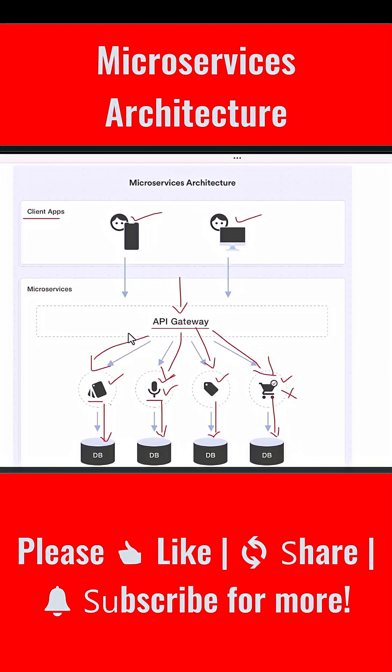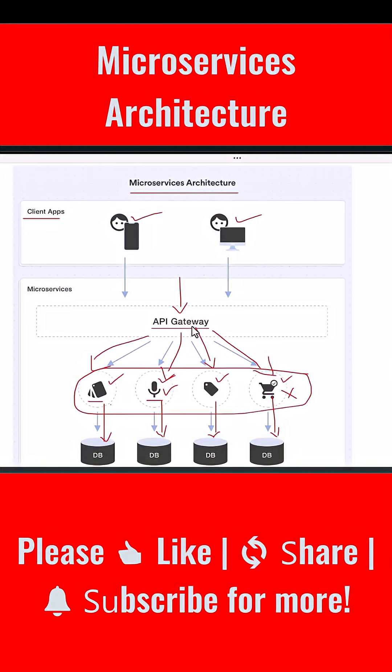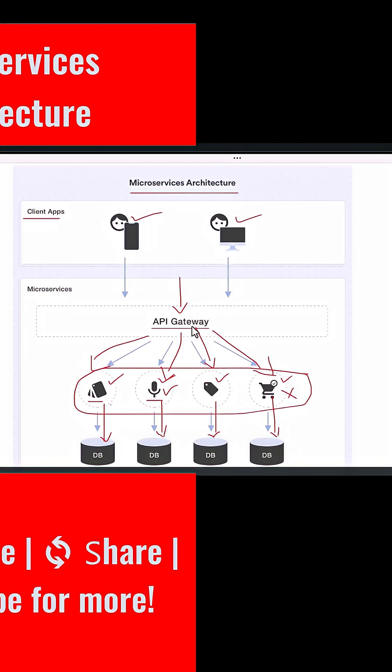So to wrap it up, microservices architecture breaks an application into small focused services that communicate through an API Gateway. Each service is independent, each service can be deployed and scaled separately, and each service has its own database. This makes systems easier to maintain, faster to update, and far more scalable than traditional monolithic architectures.